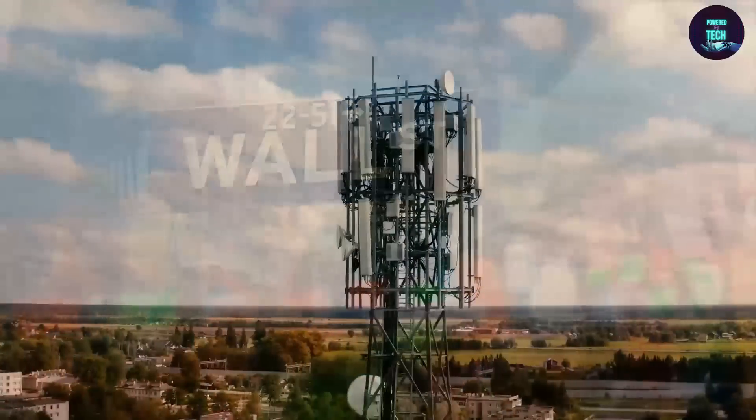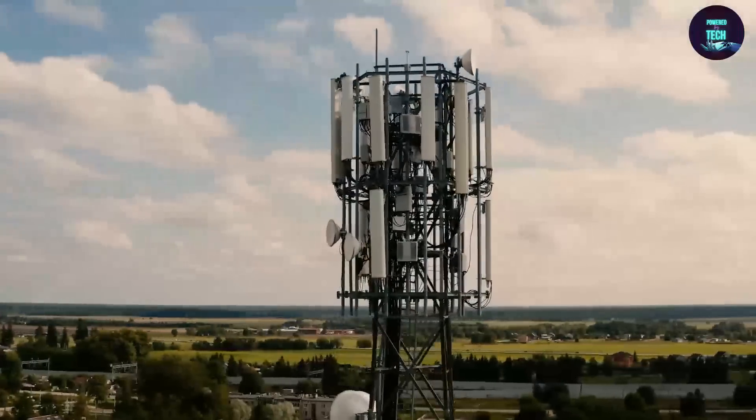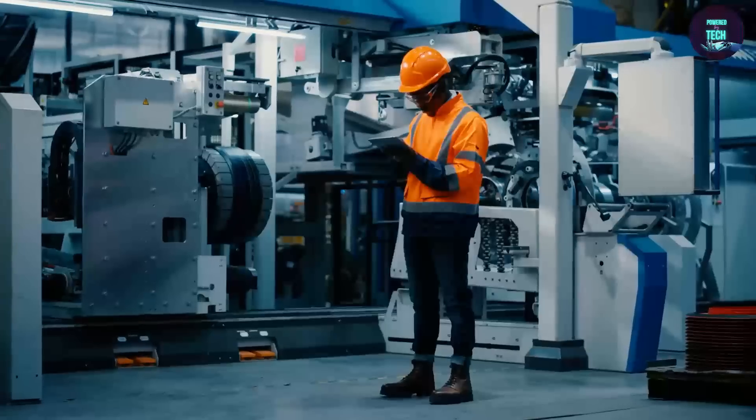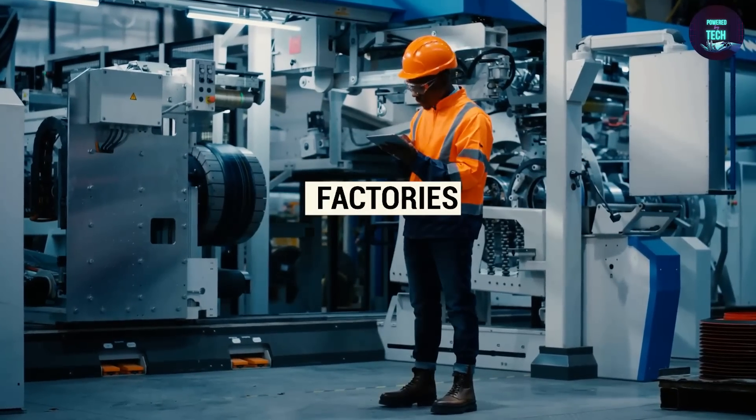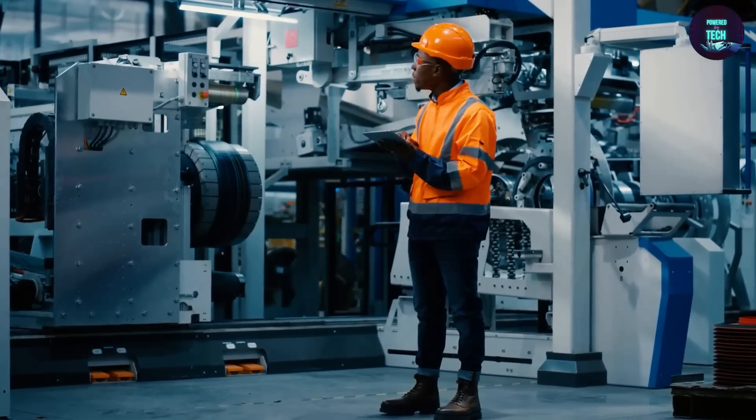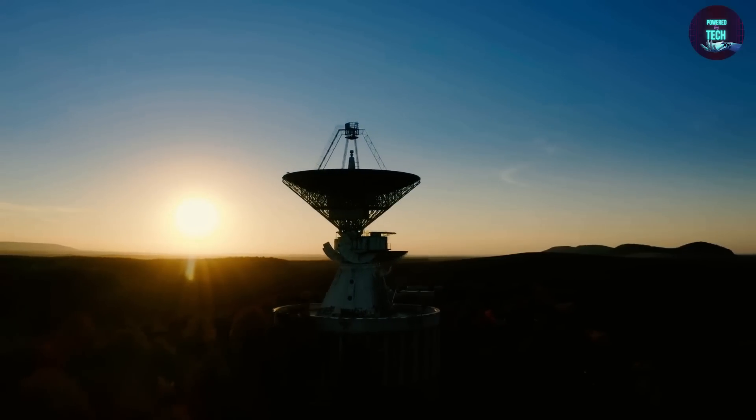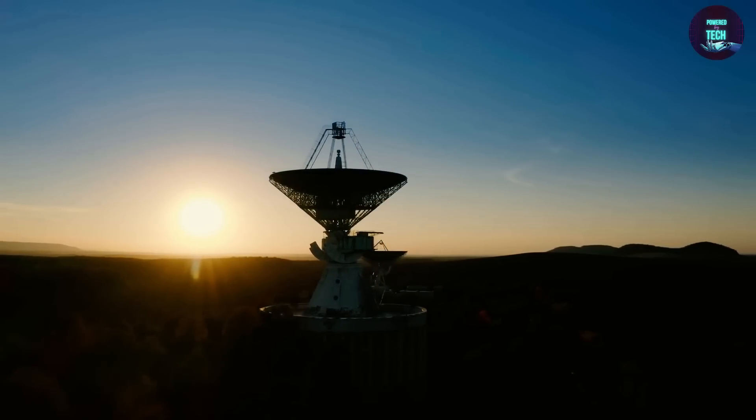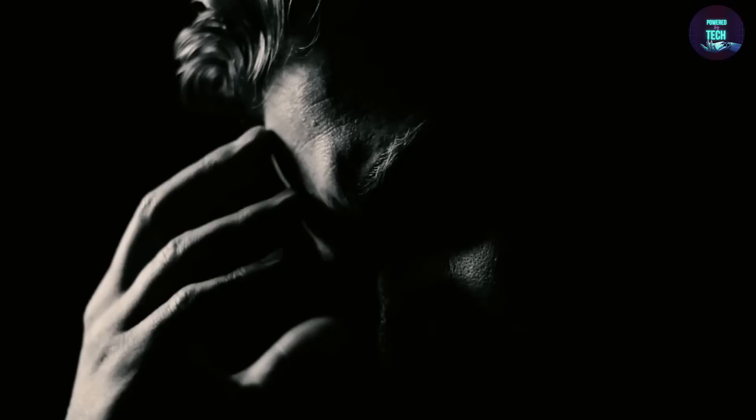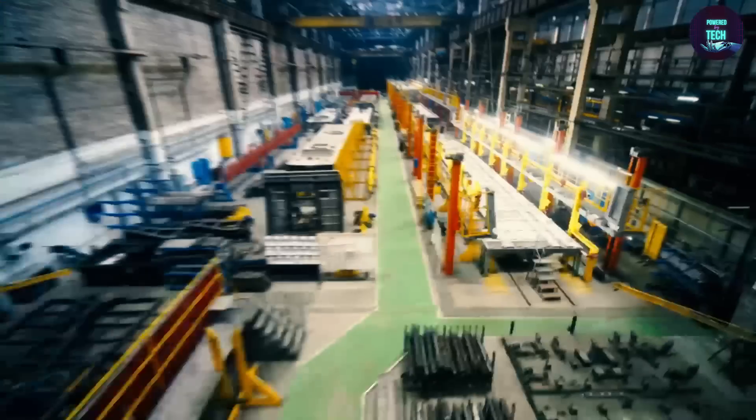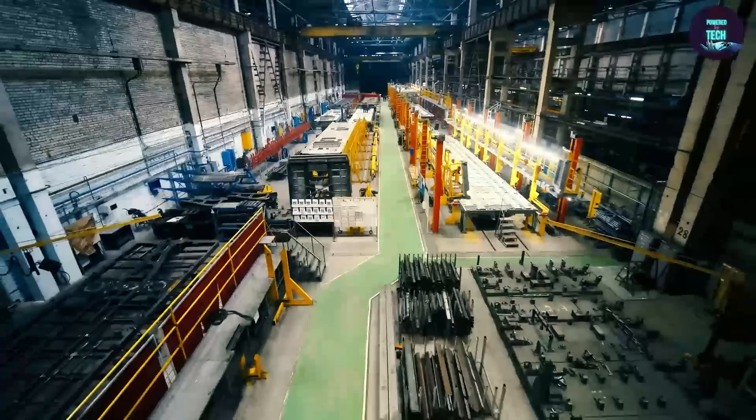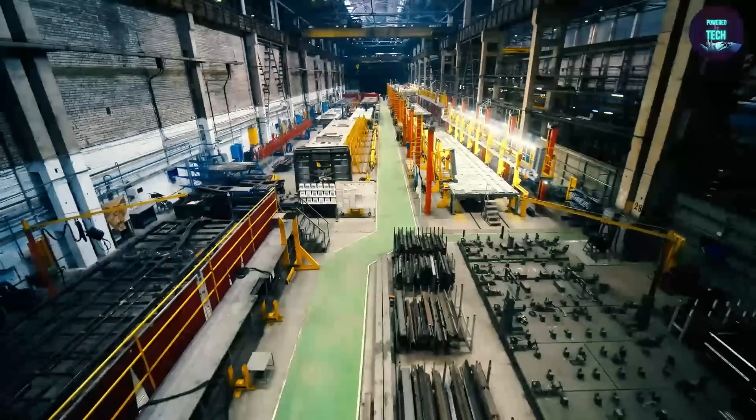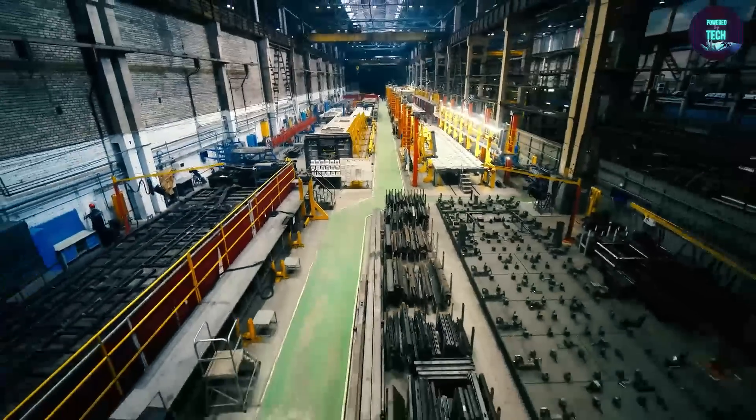Here are a few more sectors that 5G has made a change in. Factories. Ah, yes. The magical powers of 5G extend even to factories. With its lightning-fast speed and ultra-reliable connectivity, 5G transforms factories' operations. And the results are mind-boggling.